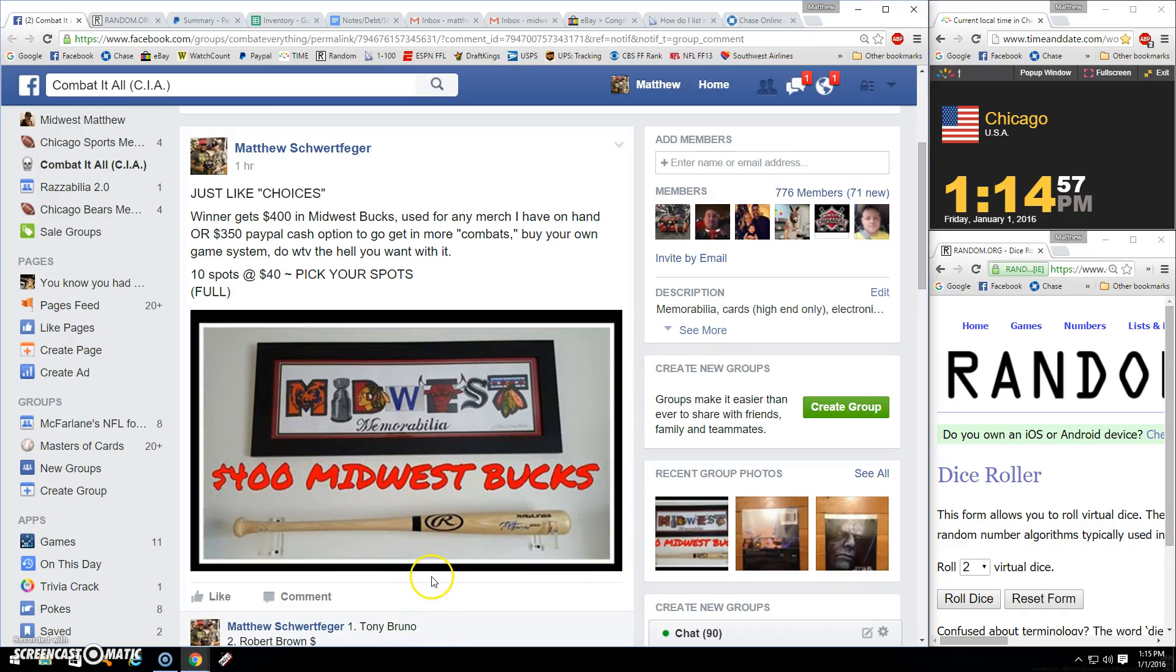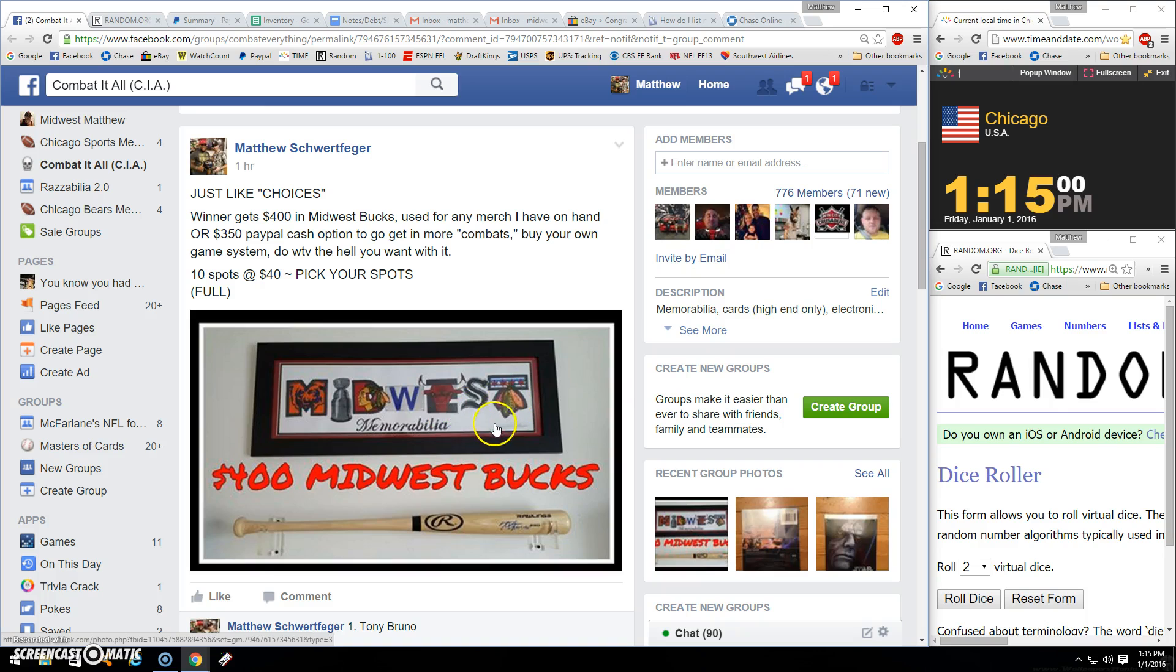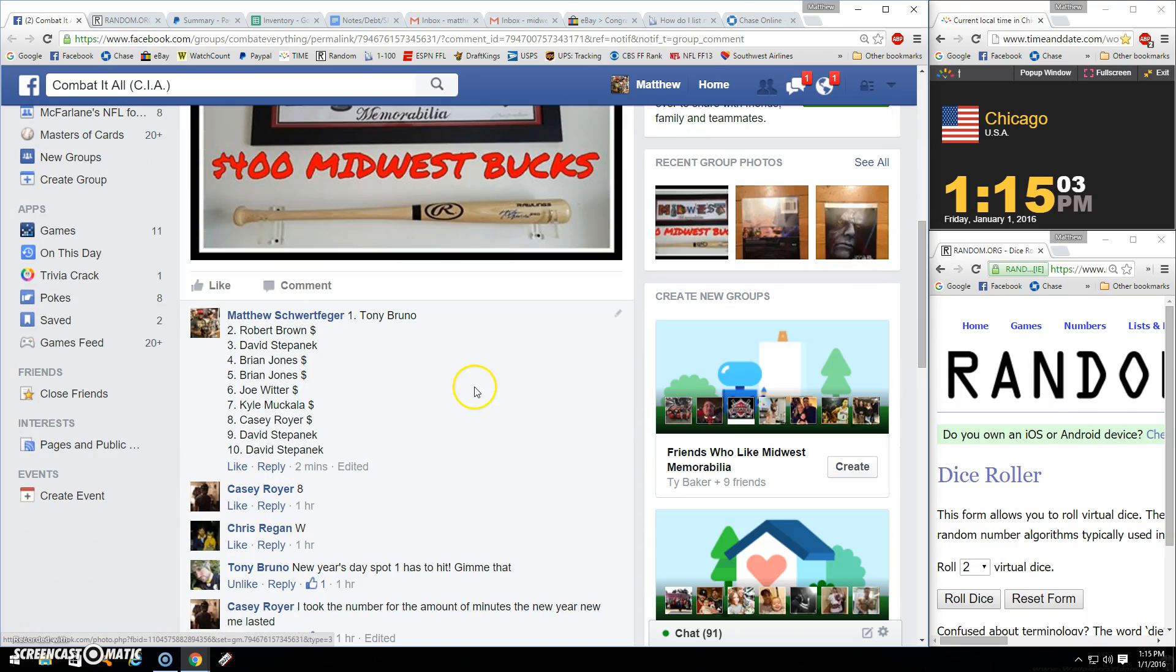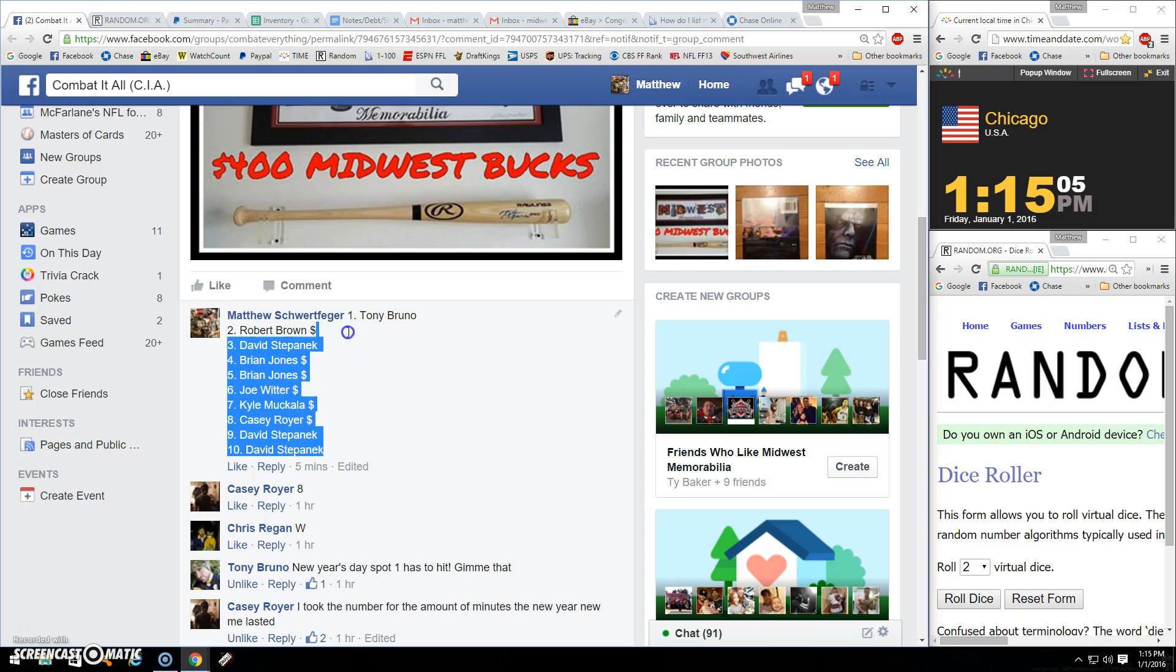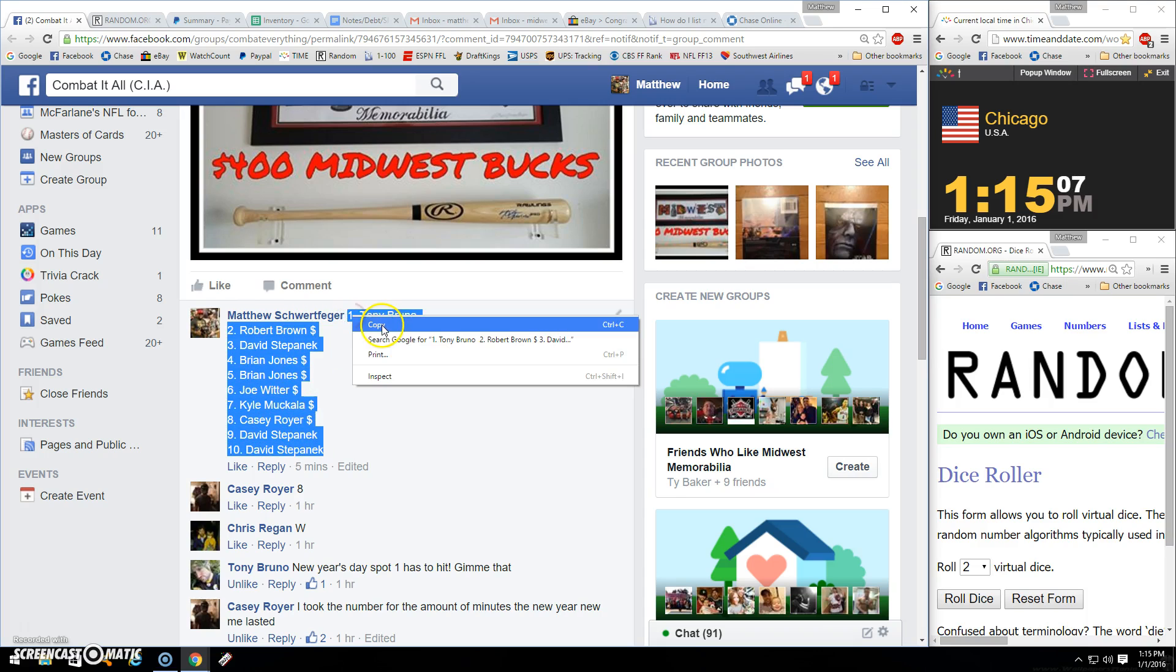Alright guys, thanks for the fill. Winner gets $400 Midwest Bucks. If you're interested in certain helmets or jerseys, talk to me. I give bulk deals on everything, so doesn't hurt to ask.